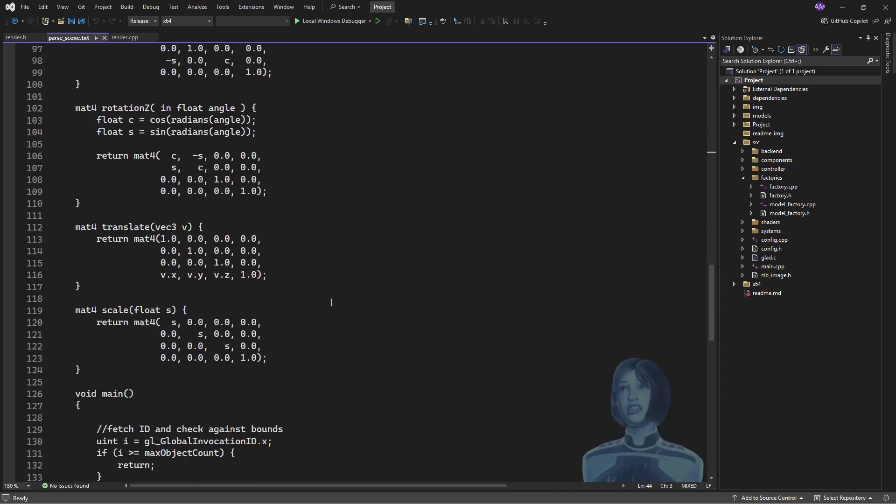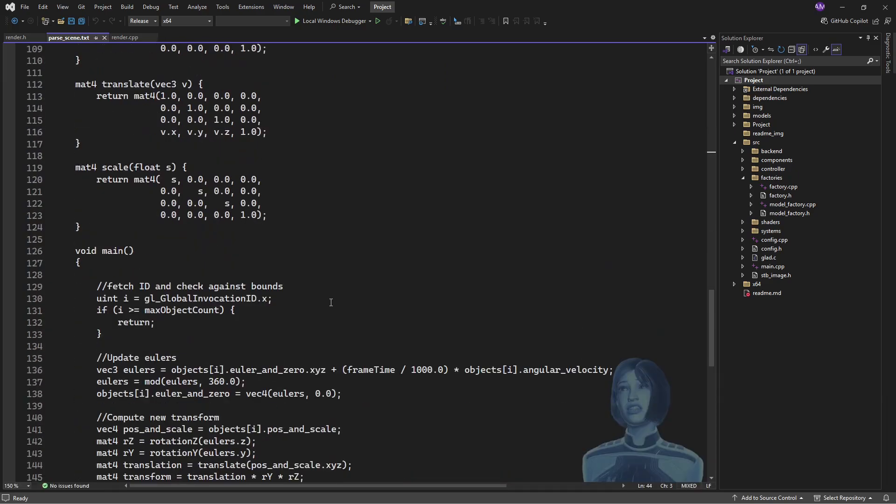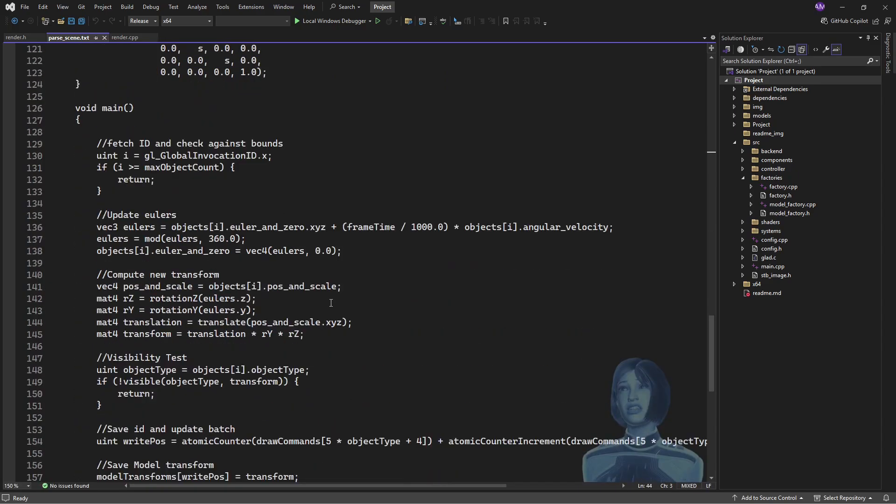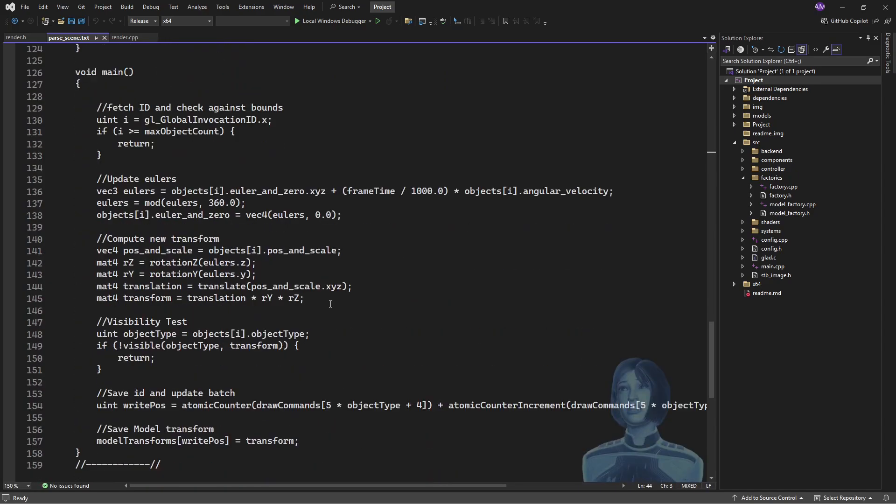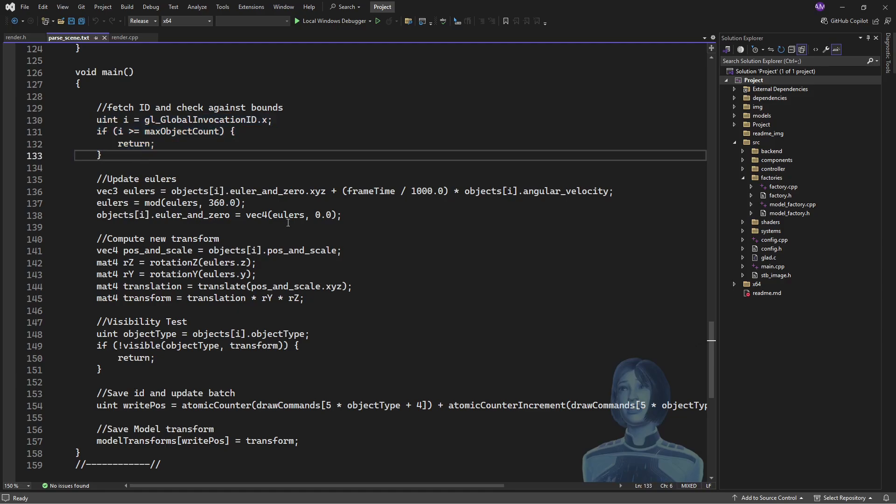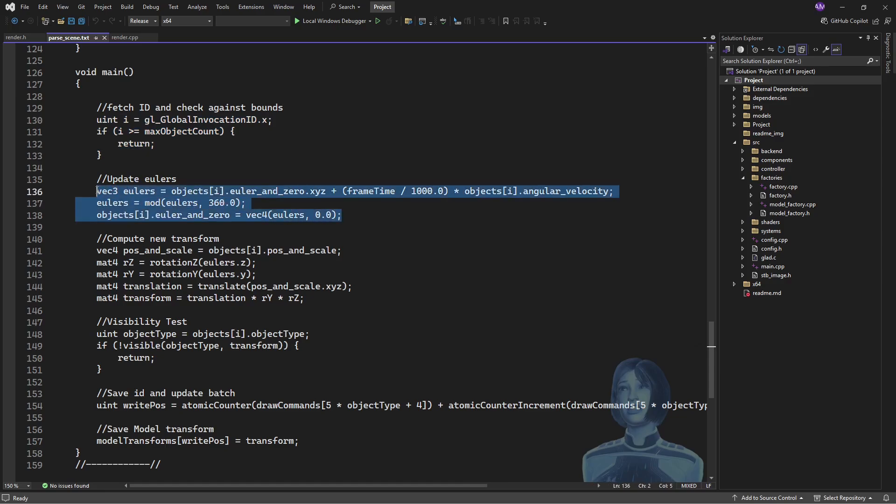Let's look at the main function. So first up, we get our index i, indicating which object from the object soup we're going to look at, and we bounds check it. Then like I said, every object gets updated, no matter what. This saves us from having to do a round trip to the CPU.